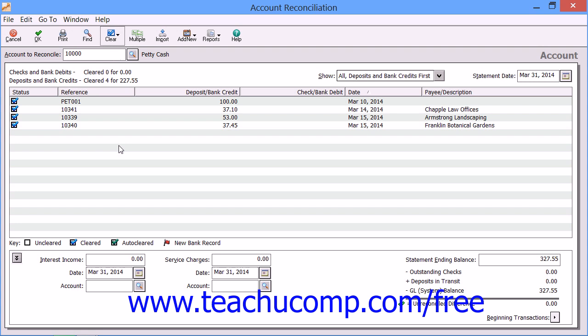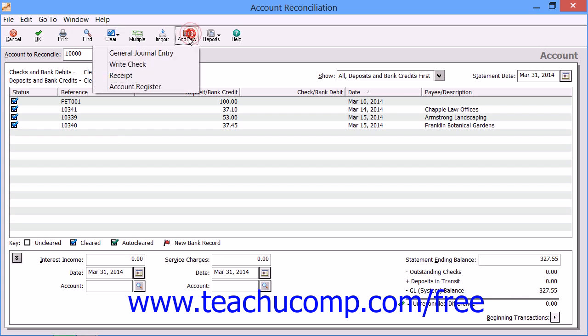If you need to enter transactions that affect the account reconciliation, you can click the Add New button to display a drop-down menu of task window choices. You can select either General Journal Entry, Write Check, Receipt, or Account Register to open the associated task window where you can enter the additional transactions if required.